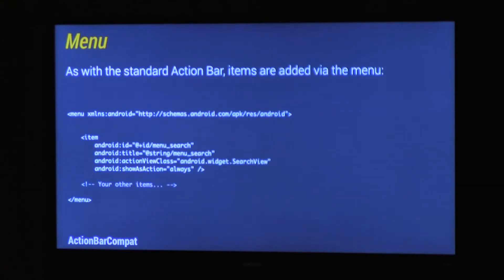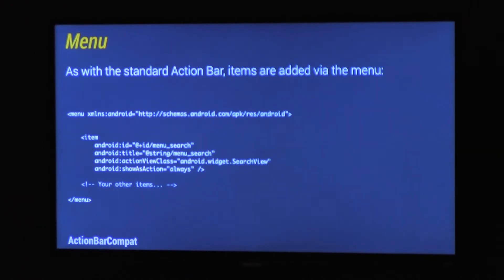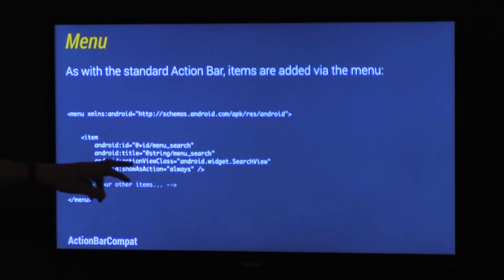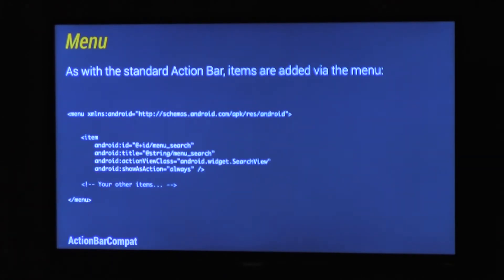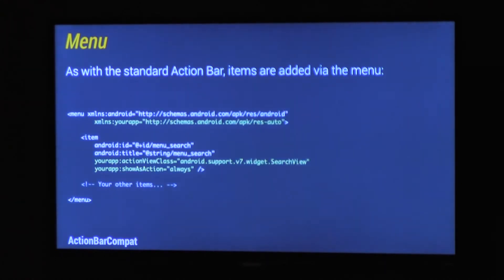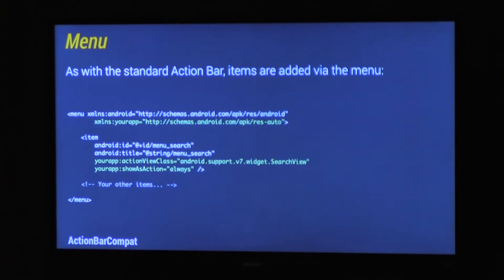The second type of resource you need to change is your menus. Now as with the standard Action Bar in ICS and above, or Honeycomb and above, all your items are added via the options menu. So here's the ICS type options menu, where you have your ActionView class, which is a search view, and it's set to show as action always. Now with appCompat, I've had to change a few things. Because some of those attributes aren't available all the way back to Android 2.1, we've actually had to include them into appCompat, and you have to reference them instead. So it's pretty easy.